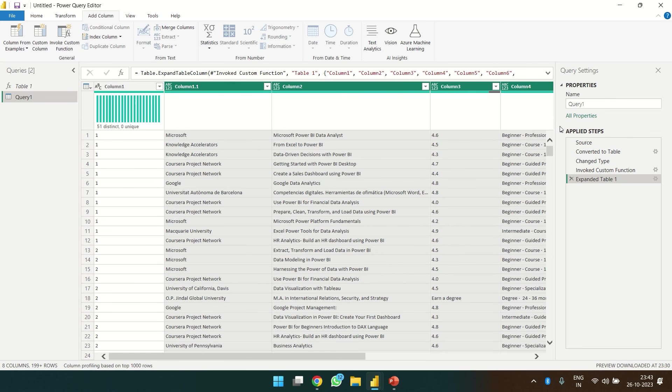So this is how we do the web scraping, guys. Thank you.